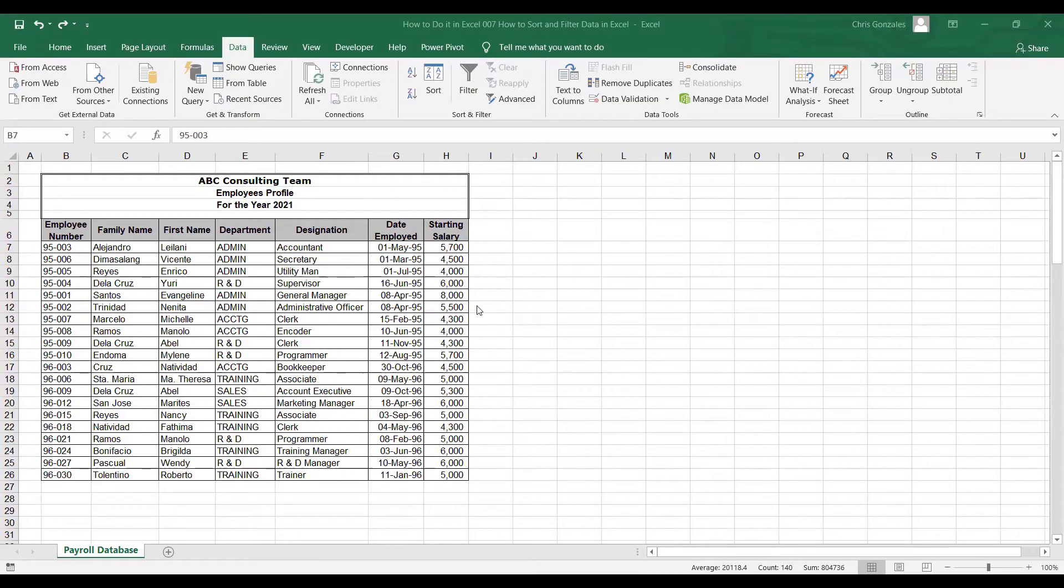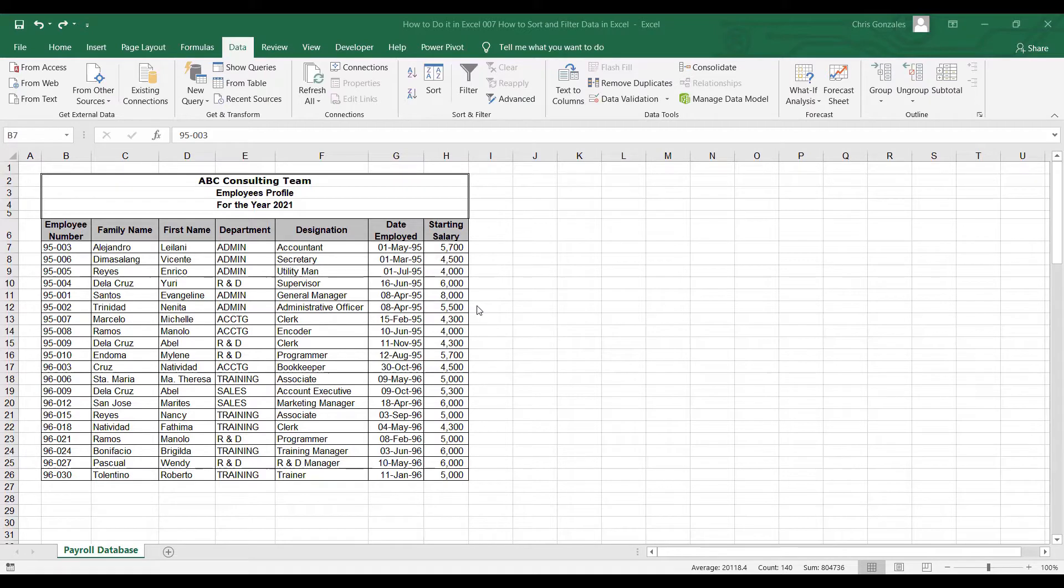In this video, I will show you how to sort a Microsoft Excel spreadsheet.